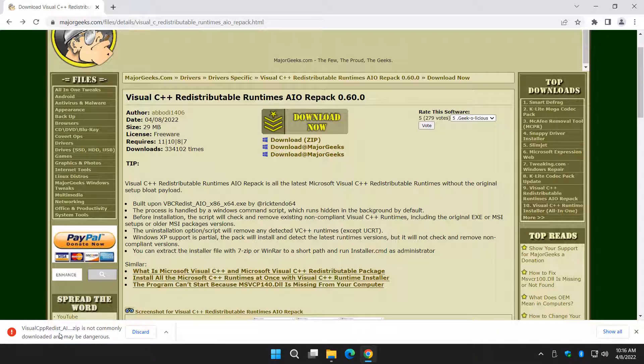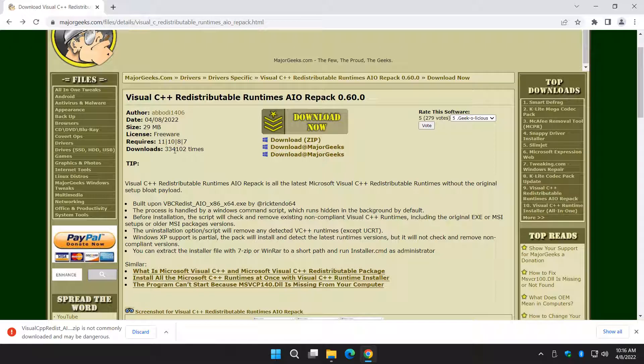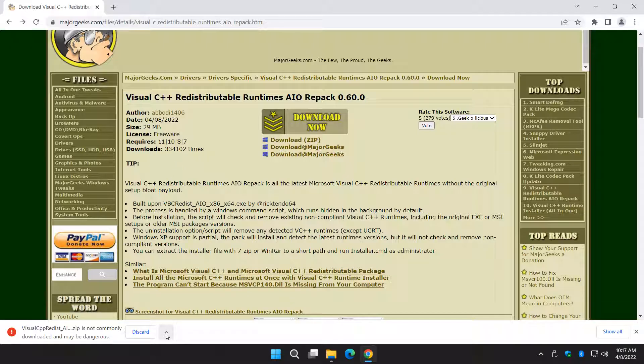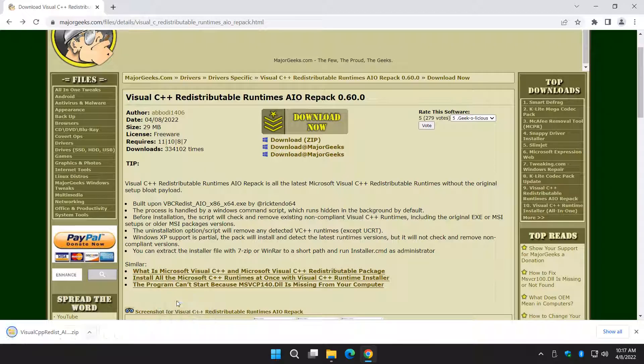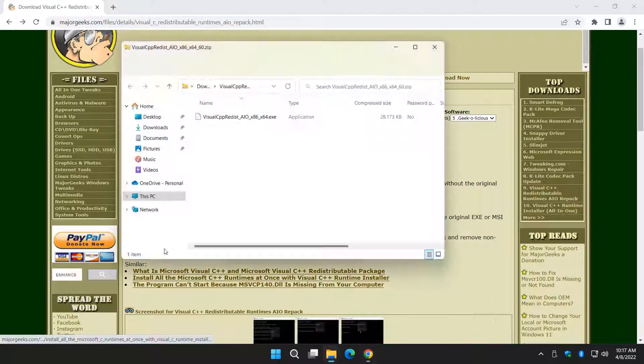Oh, we got a little error message. You might see that. I'm surprised it's not commonly downloaded. We're not a big site. We're not exactly Google. And this is 334,000 in a couple of years. So it's kind of commonly downloaded. Click that little arrow right there and click on Keep.